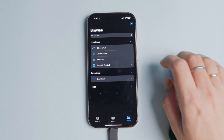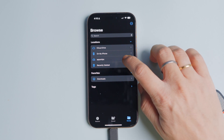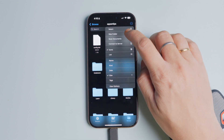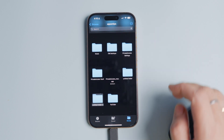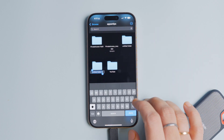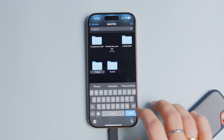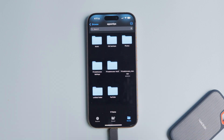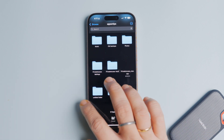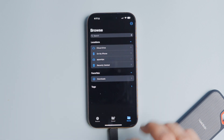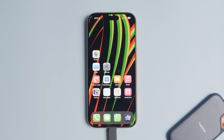Before we transfer the photos, let's open our external drive on iPhone and create a new folder. To do that, tap the three-dot menu in the top right corner and tap on New Folder. Give it a name and hit the Done button to save changes. I recommend doing this so your photos are not mixed with other files on the hard drive.